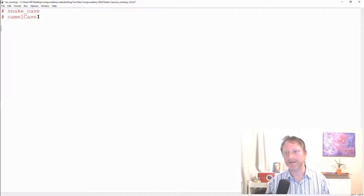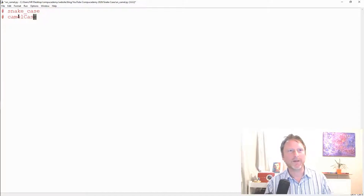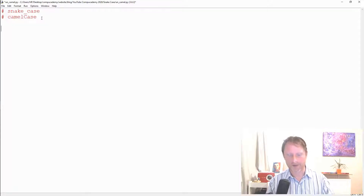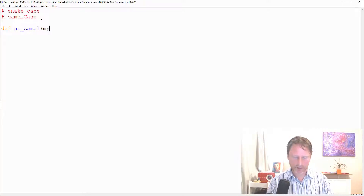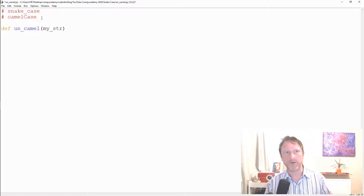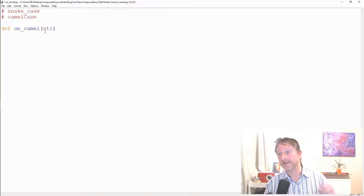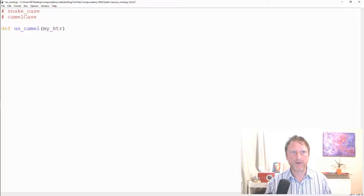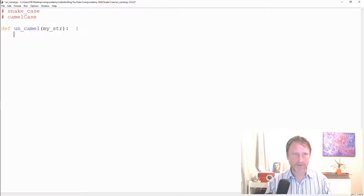Let's say we find a program that's using unpythonic camel case and we want to do something about that. We write a function — `def uncamel` — and it's going to take a string. I'm calling the parameter `my_str` rather than `str`, because `str` is a reserved Python keyword, highlighted in purple in the editor, so we shouldn't use it.